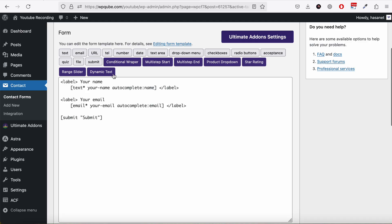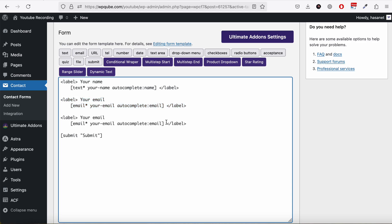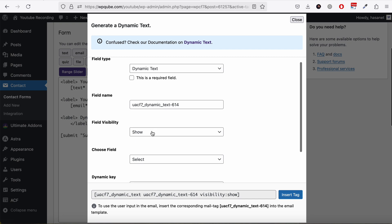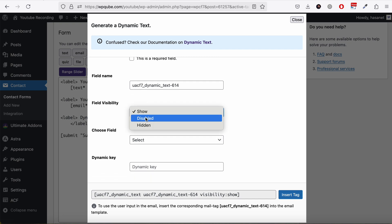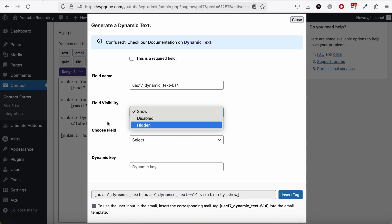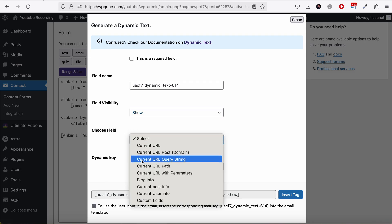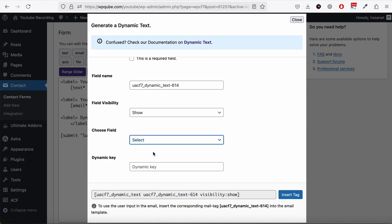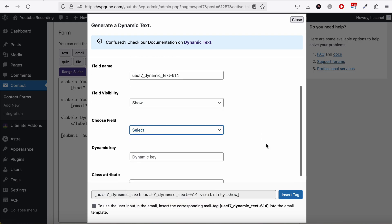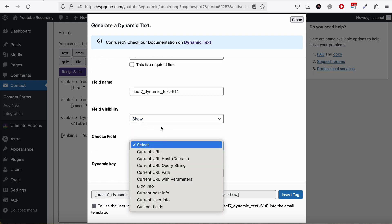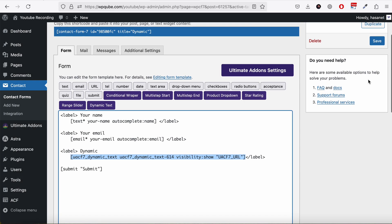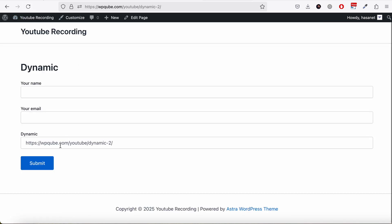We add a dynamic field. You have visibility options first: you can show a field, disable a field, or hide a field. On the 'Choose Field' dropdown you can see all the available options you can retrieve through the dynamic field, and there are also dynamic keys that are variable to the chosen field. Let's start with Show field, choose Current URL, and hit Insert and Save. If we reload, you can see we get the current URL in the form field and the user can edit it.